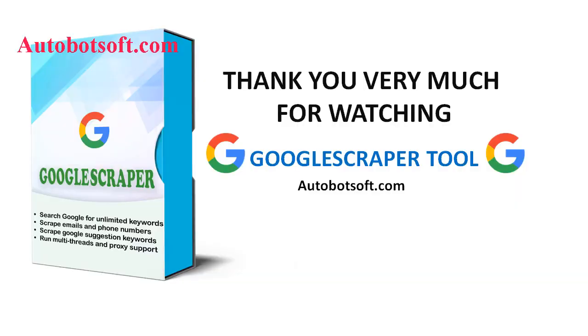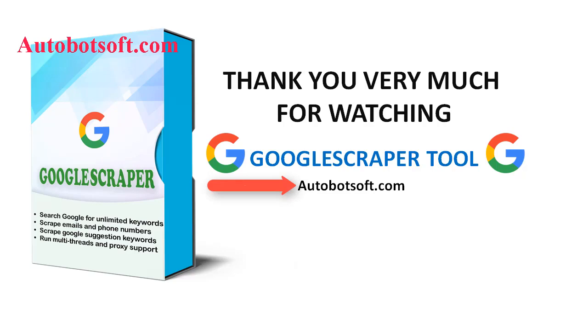These demonstrated above are instructions on how to scrape emails from Google Search, Facebook, Instagram, or any other websites. With Google Scraper tool, you can visit autobotshop.com to see more useful software. Thank you very much for your time. See you in the next video.